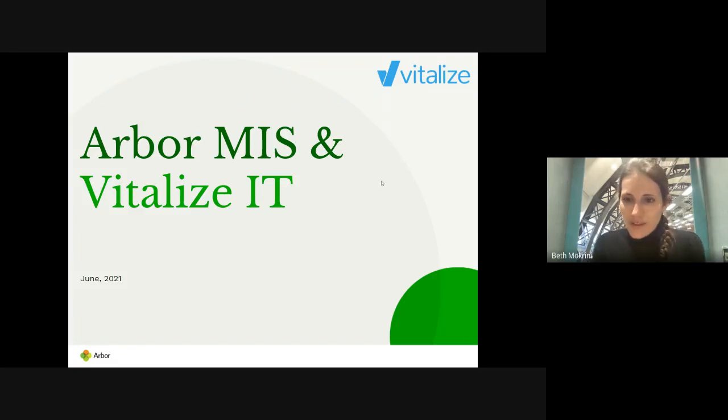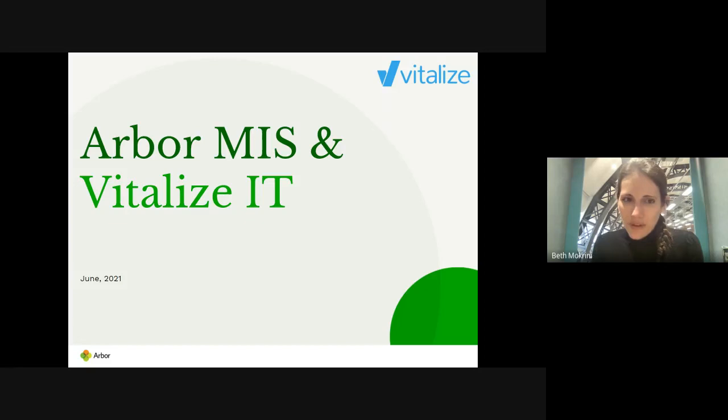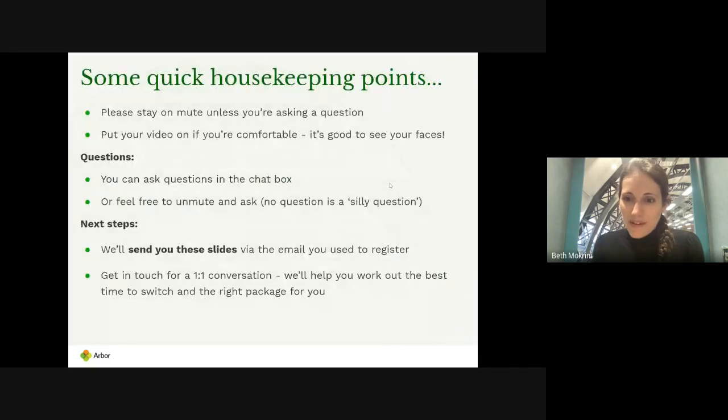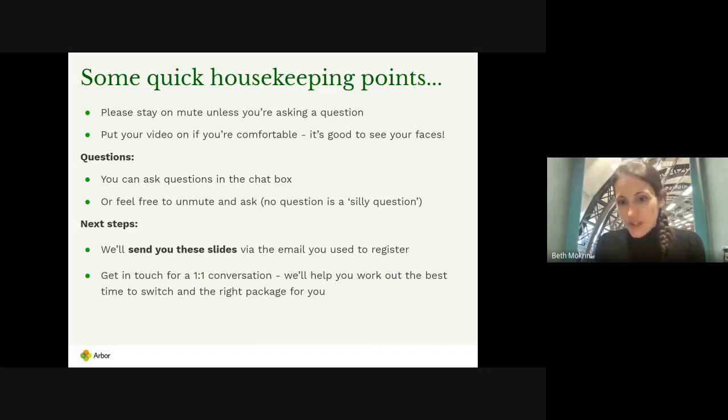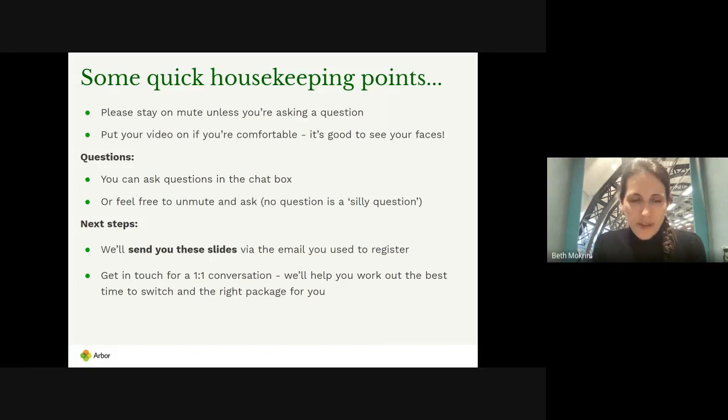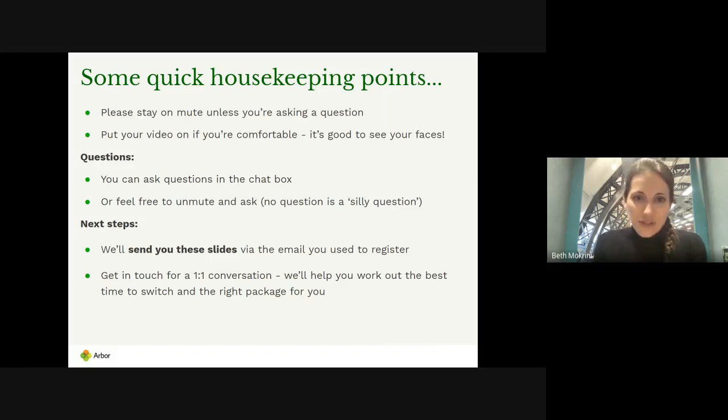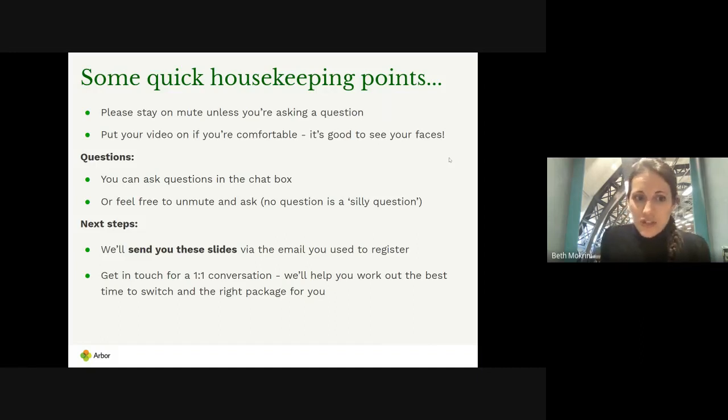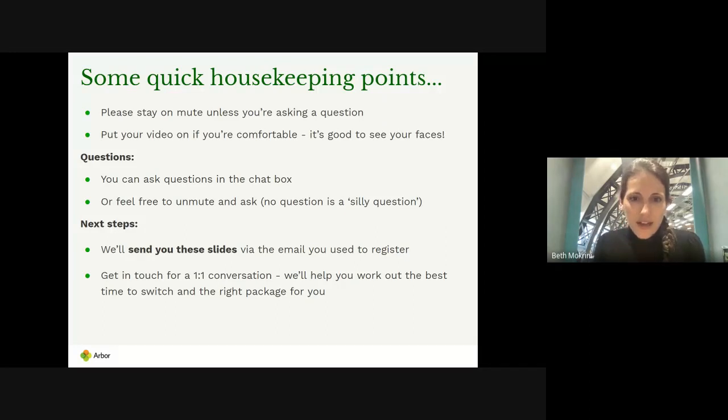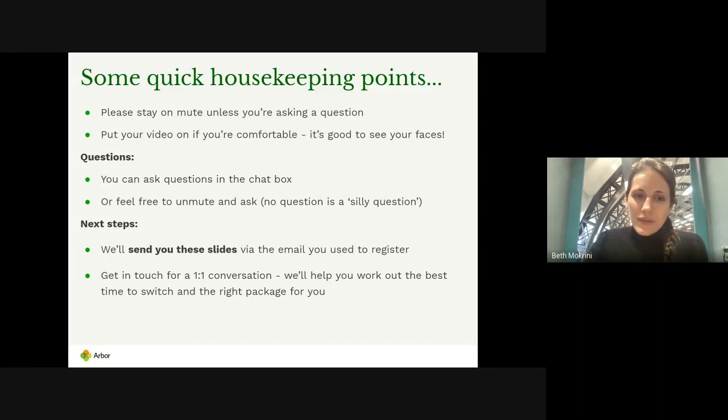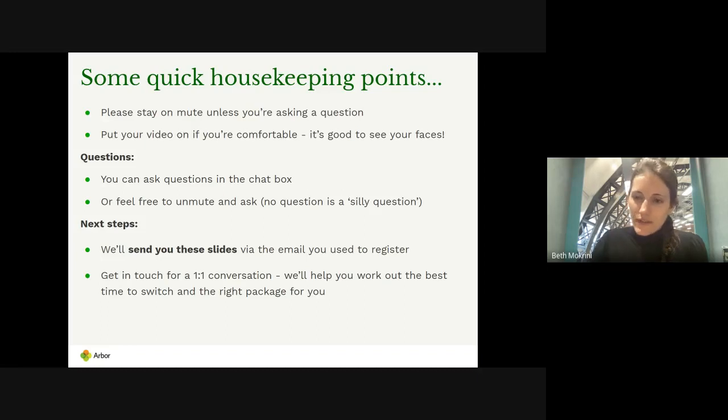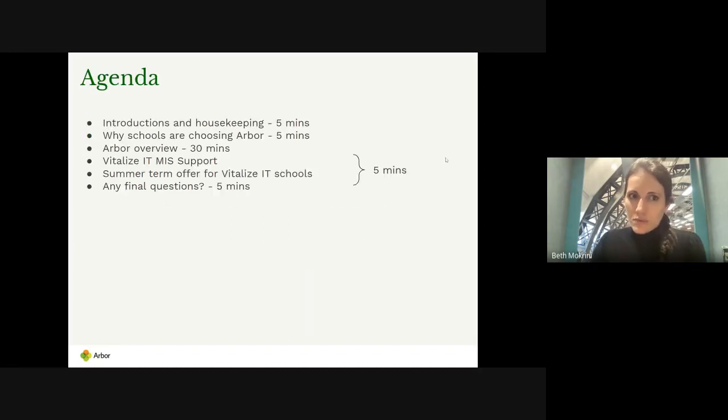Welcome everybody. Thanks very much for giving a bit of your morning to hear about Arbor this morning. A few housekeeping points before we get started. Please stay on mute unless you are asking a question. Feel free to unmute or just type it in the chat. Put your video on if you can. Use the chat box if you want to. We'll try and leave a bit of time for some Q&A at the end. We will send you the slides afterwards and then we'll get in touch to see if you'd like to set up a one-to-one conversation about your school specifically.